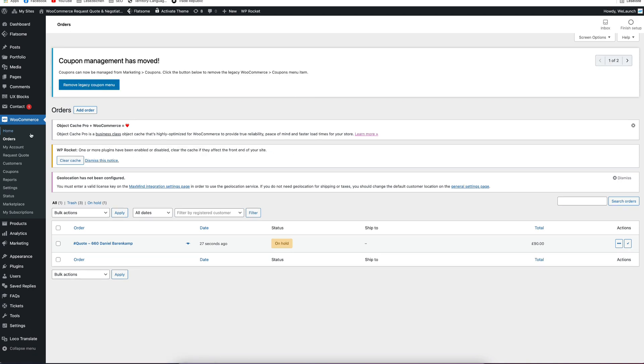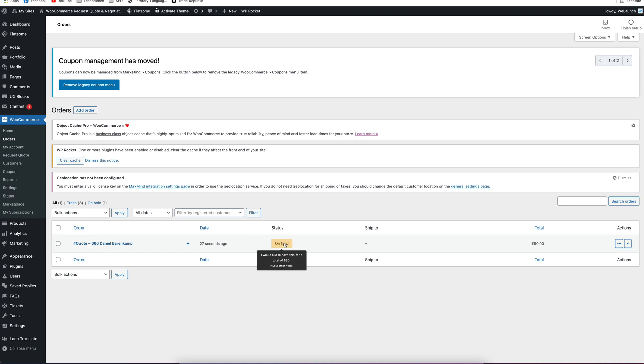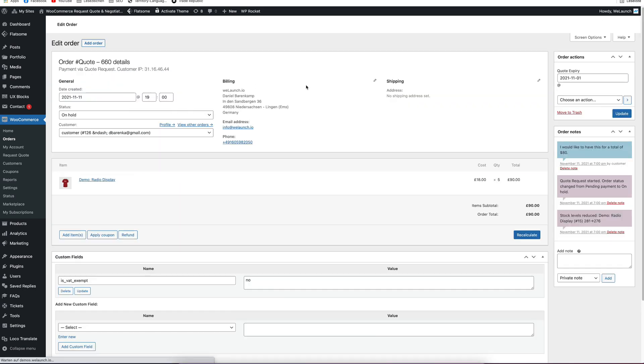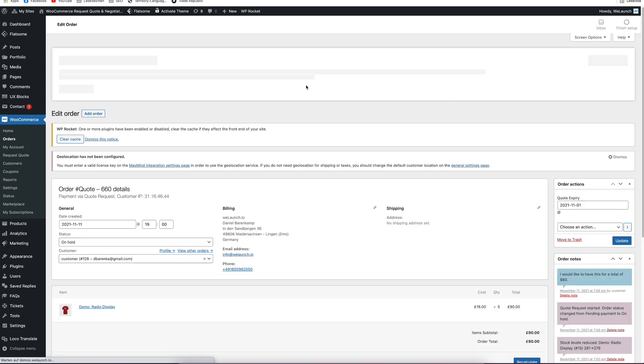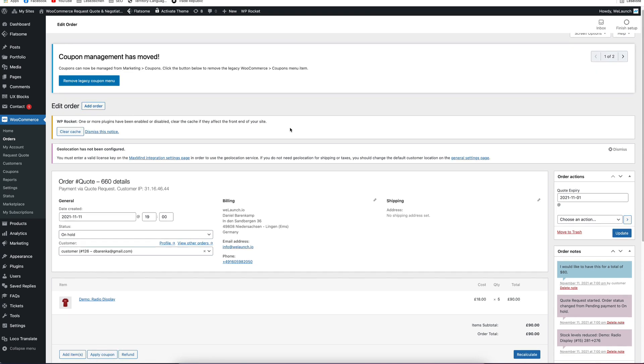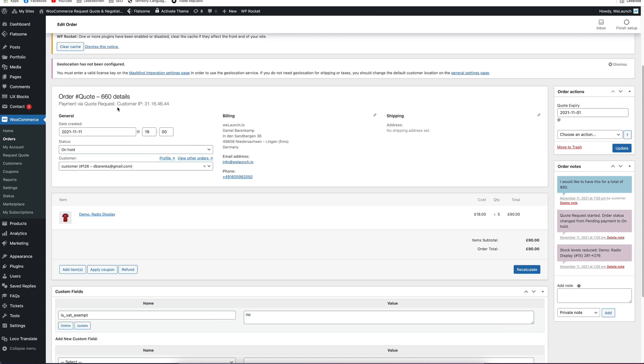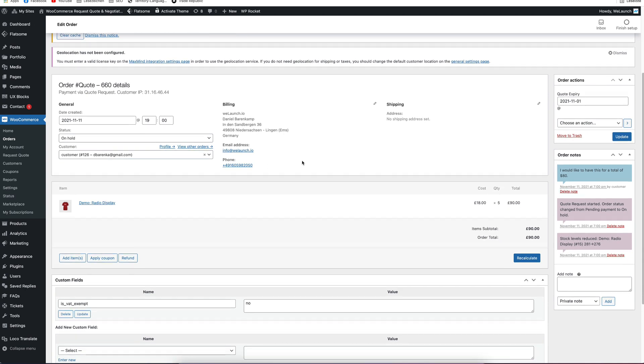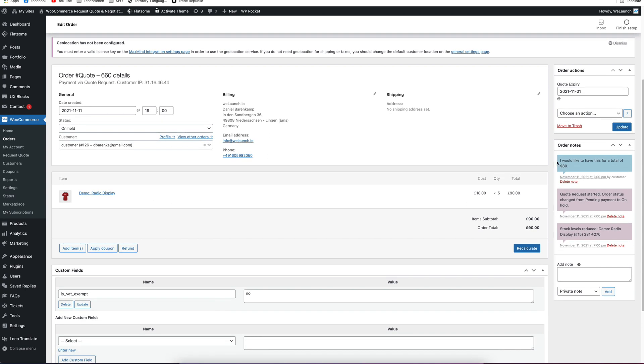So in the order section of WooCommerce, you will see here now a new quote. As I said, you will also get an email of this. The status of this quote request is on hold. So it is not approved and also not declined. When you open that order quote, you will see all the details, just like a regular order. You will see what he wanted to buy and you will also see this in order notes, that he would like to have it for a total of $80.